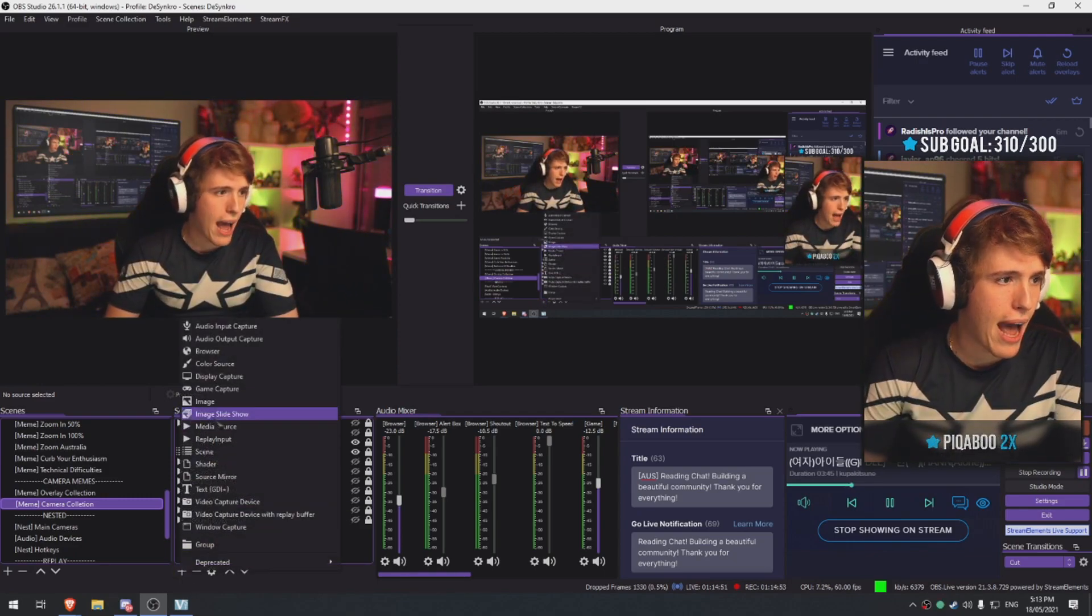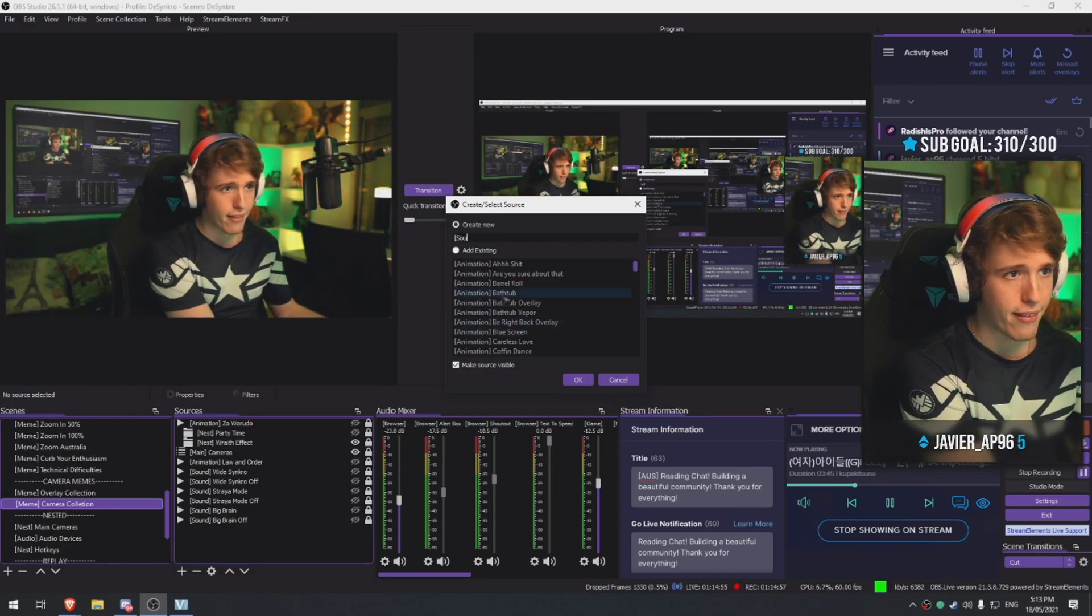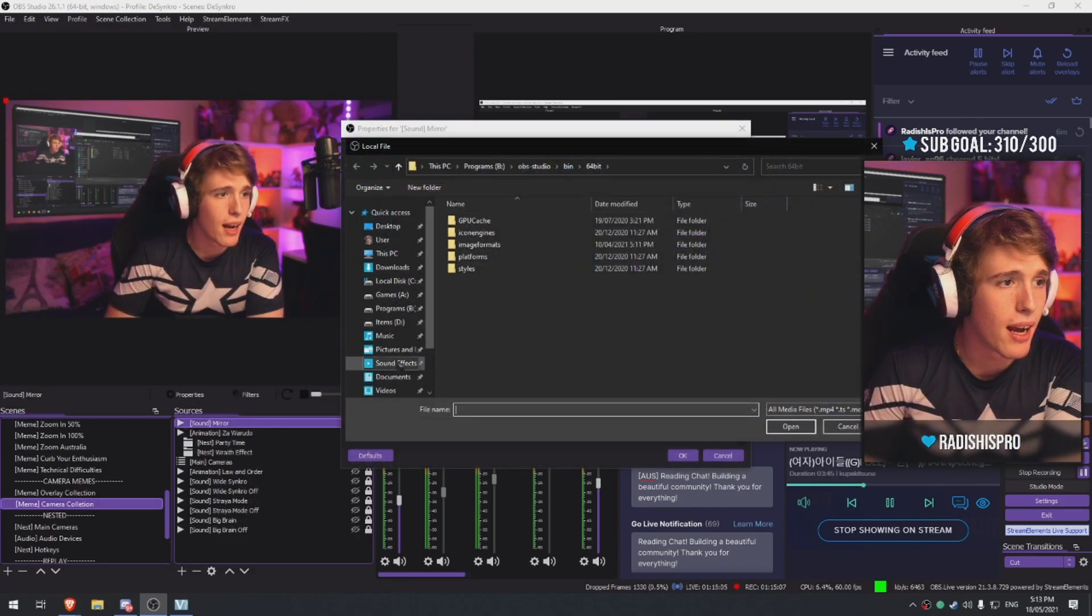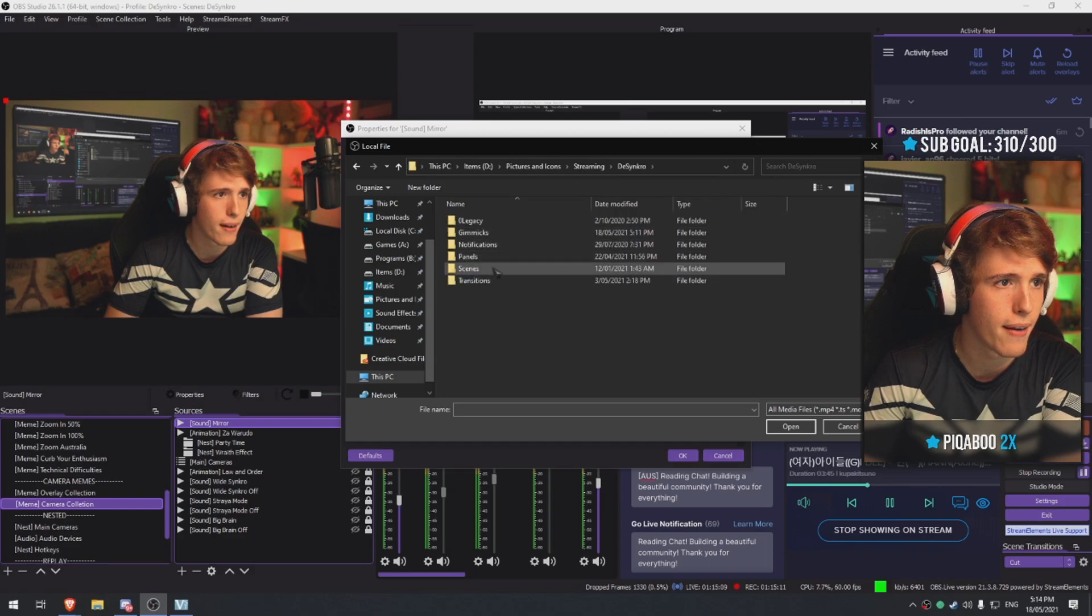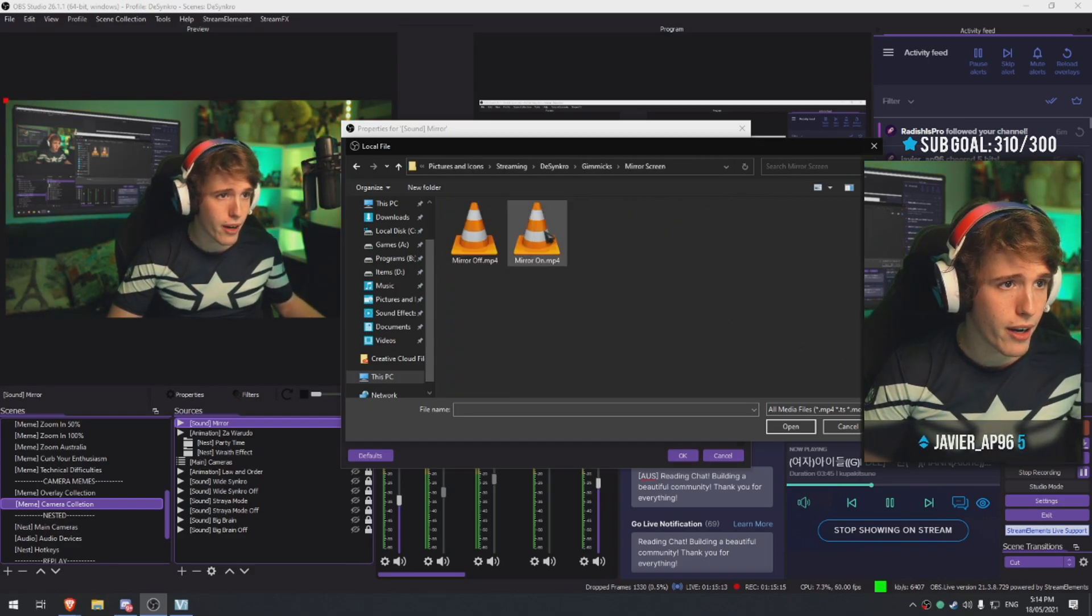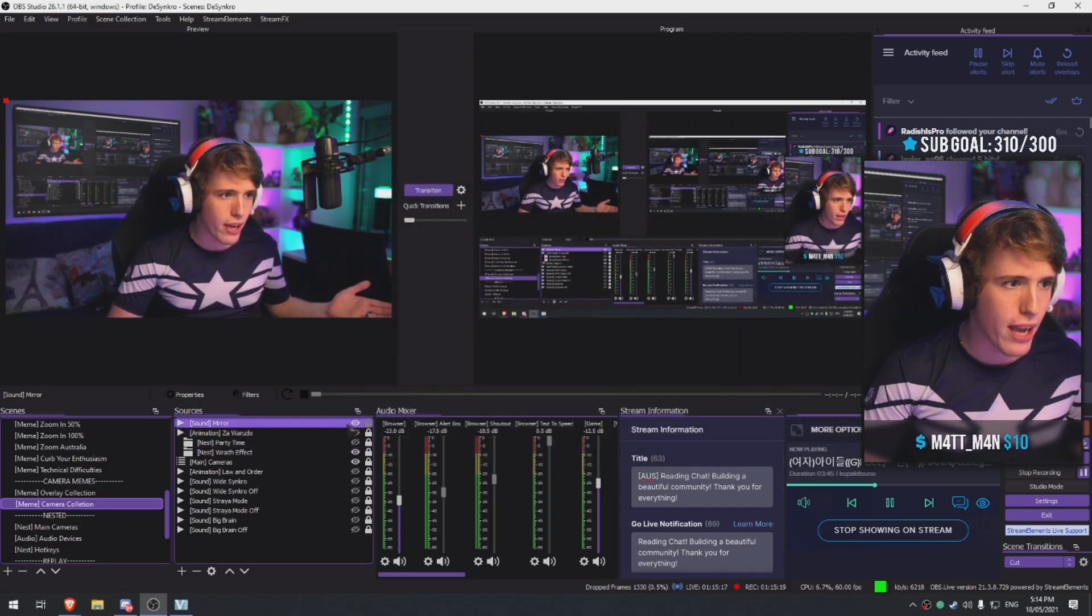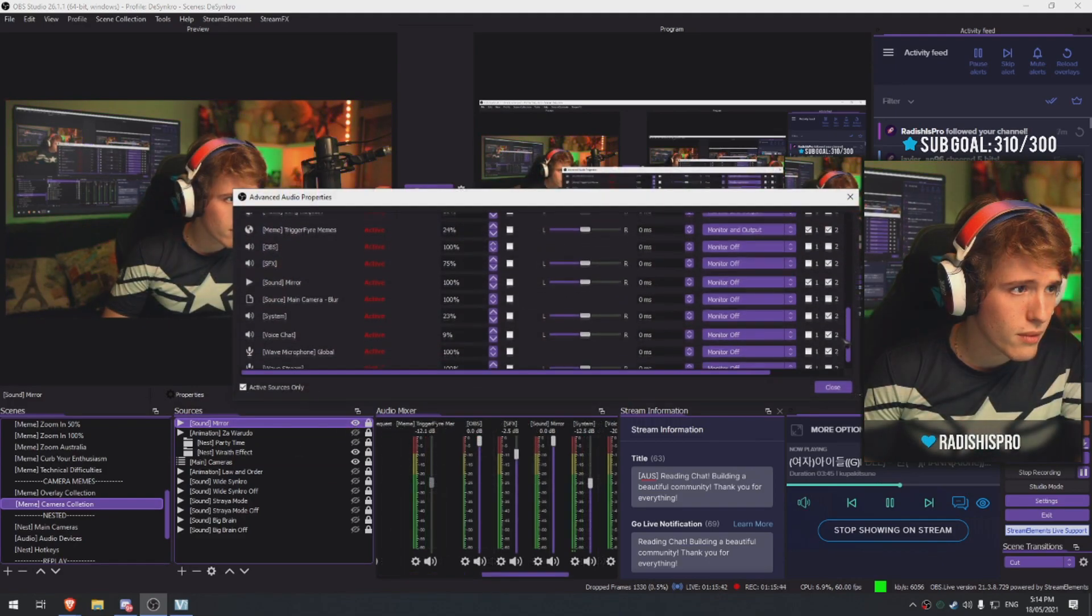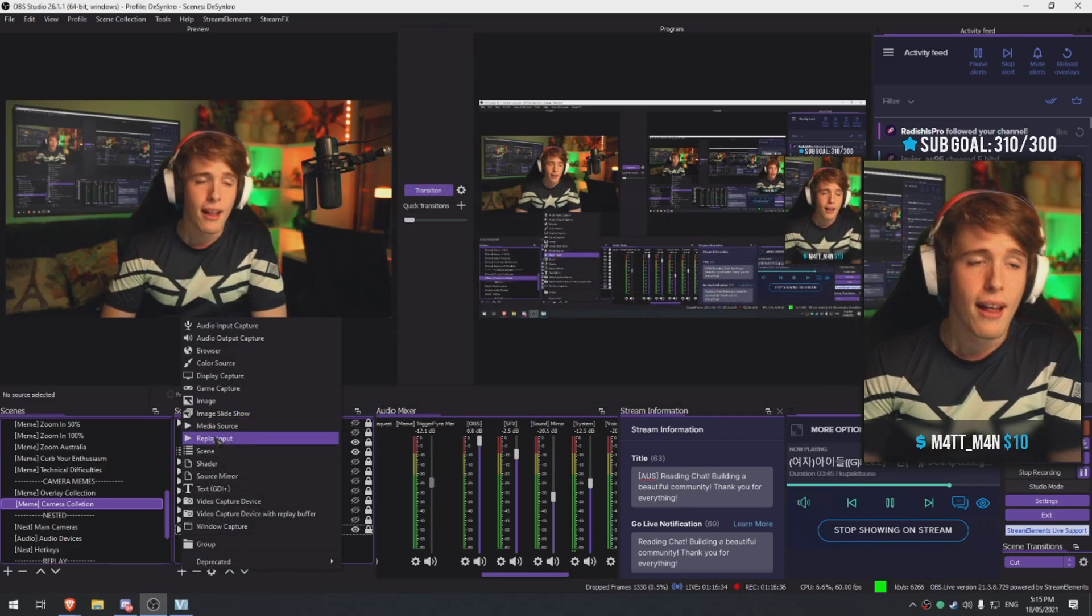So I'm gonna go add, we're gonna go media source. I'm gonna name it sound mirror. And then we're gonna go look for where we had our goodies - gimmicks, mirror screen mirror on. You guys probably were able to hear that. Monitor and output and then turn these off.